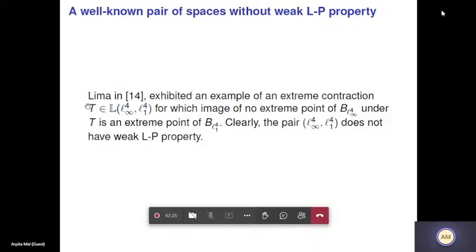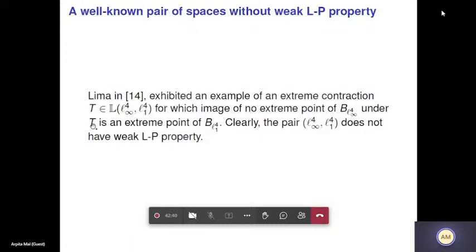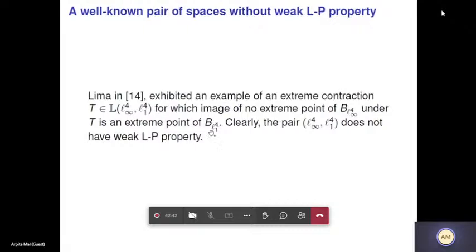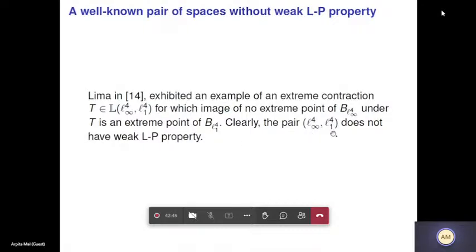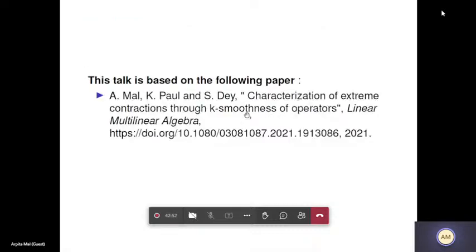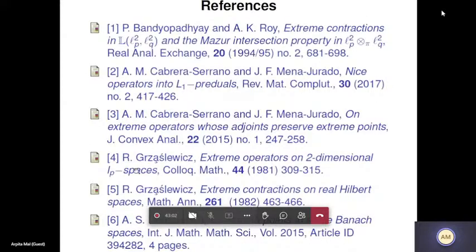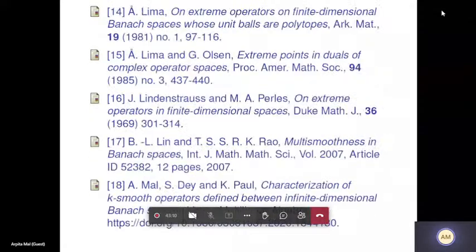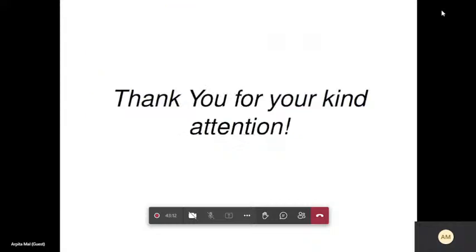As an example of a pair not satisfying weak LP property: from Lima's work, there is an extreme contraction T such that no extreme point of the unit ball of l-infinity-4 maps to an extreme point of the unit ball of l1-4, so the pair (l-infinity-4, l1-4) does not have weak LP property. This talk is based on joint work with Professor Kallalpal and Sufrojite. Thank you for your time.